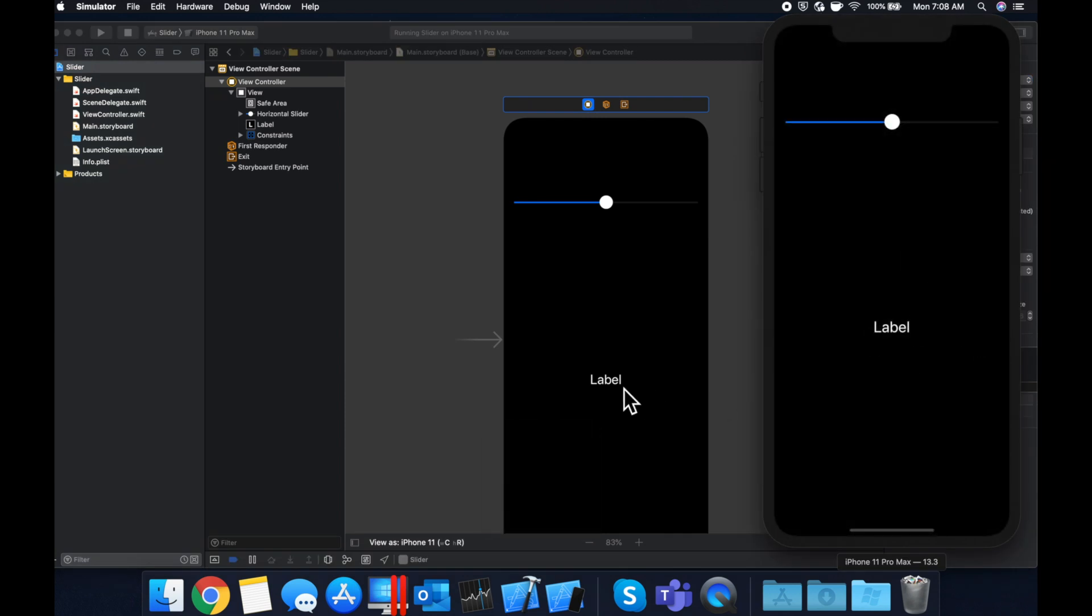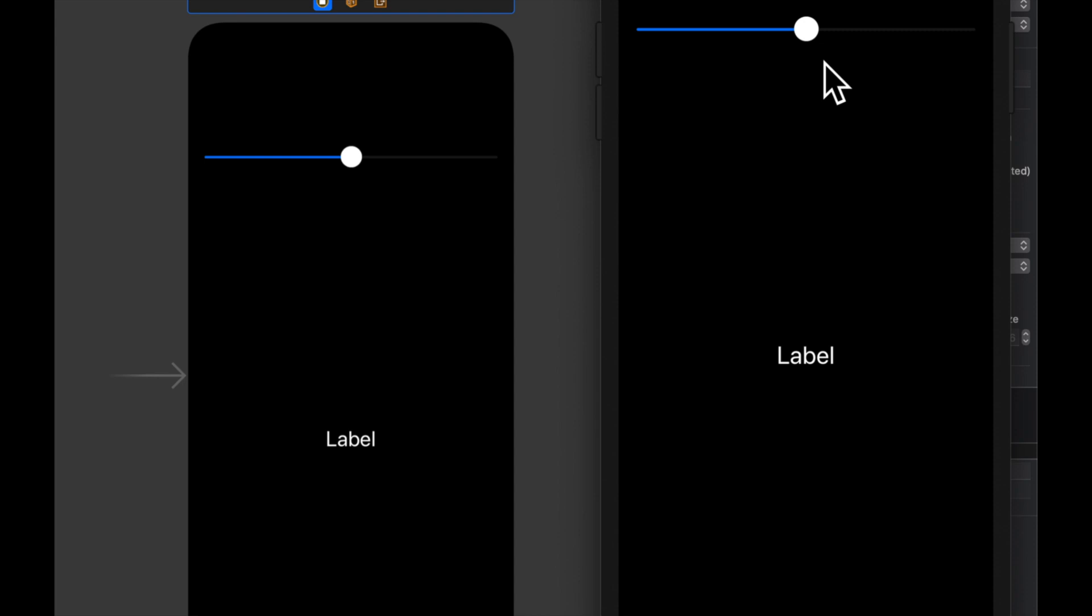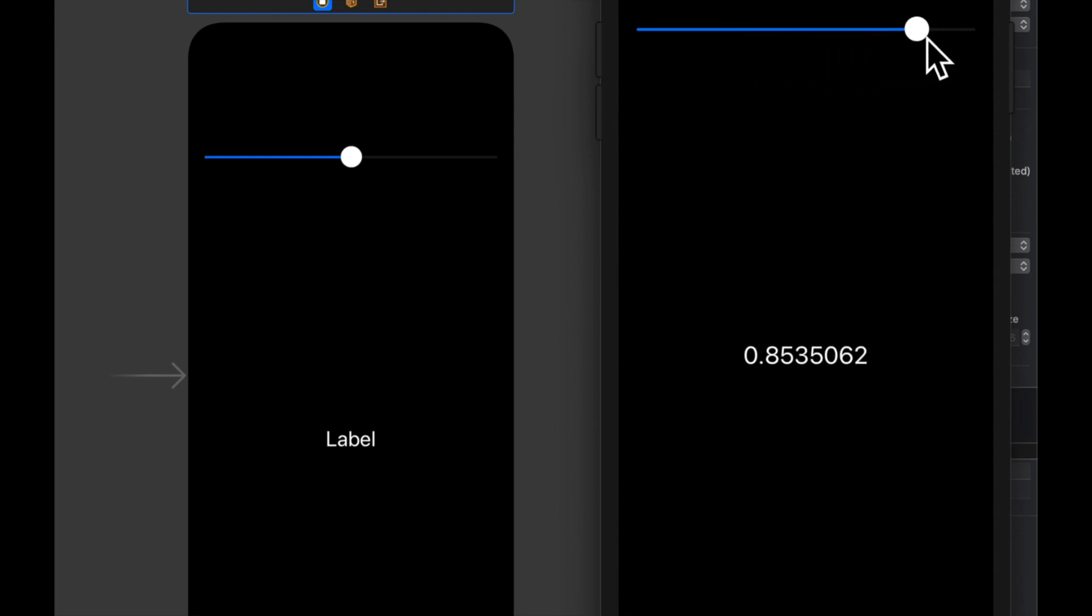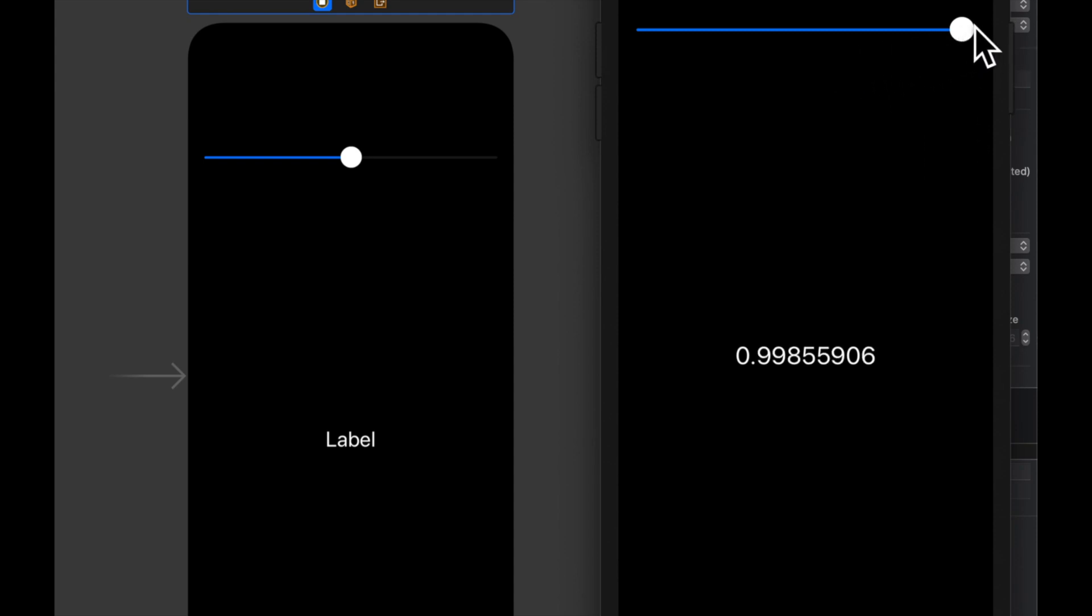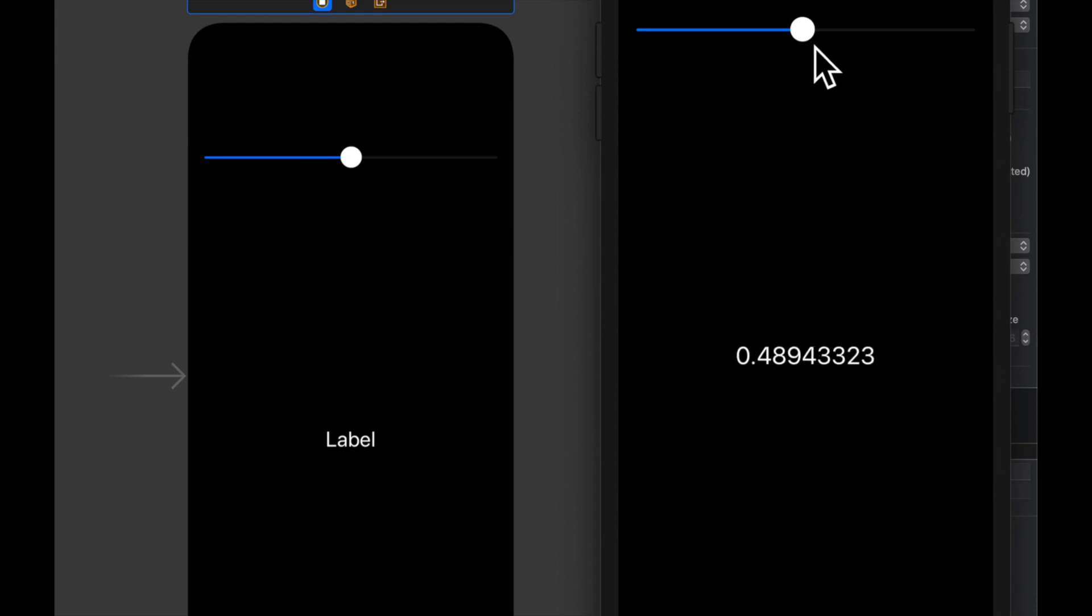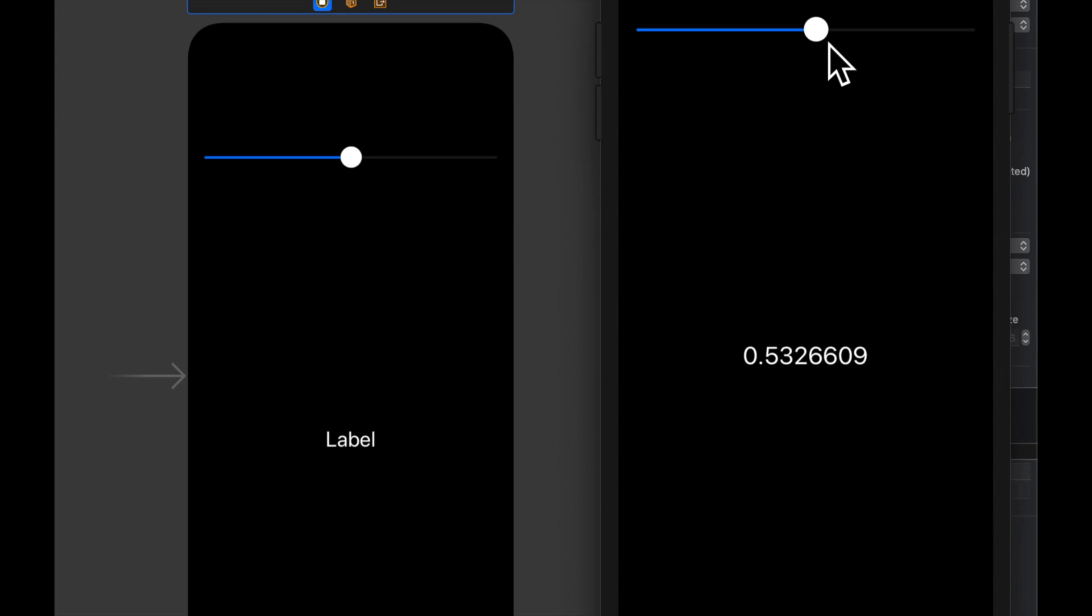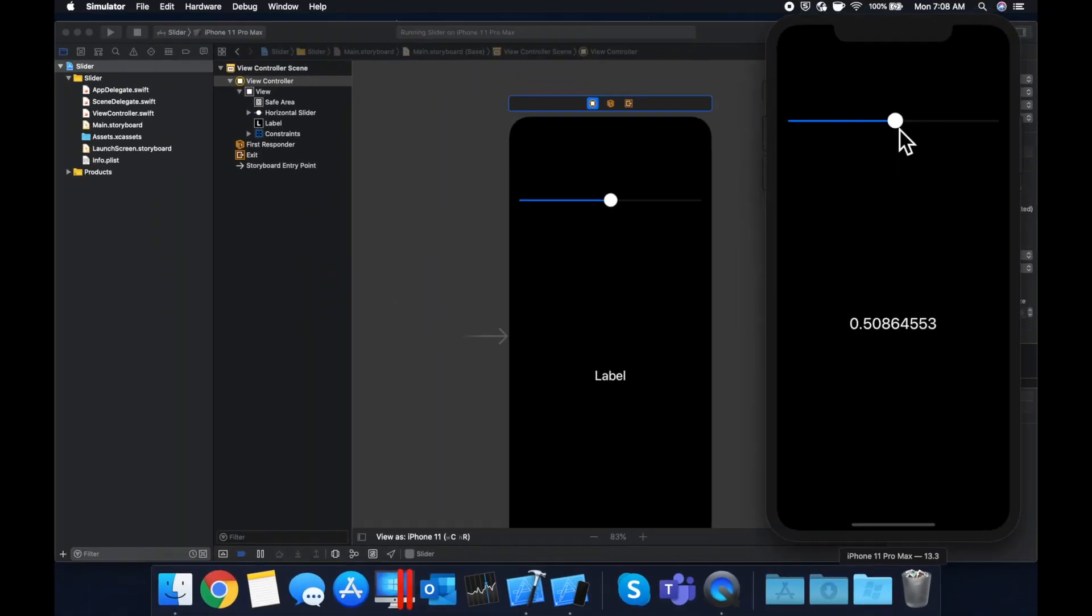So it'll be up in our simulator. So by default, our label said labels are no value here. But as we start moving this, you can see that this number changes and the maximum is 1.0 and the minimum is 0.0. So you can treat this, like I mentioned, as a percentage. So halfway between it, it's about 0.5, give or take, because it's really hard to actually get it exactly halfway in the middle, but you get the idea.